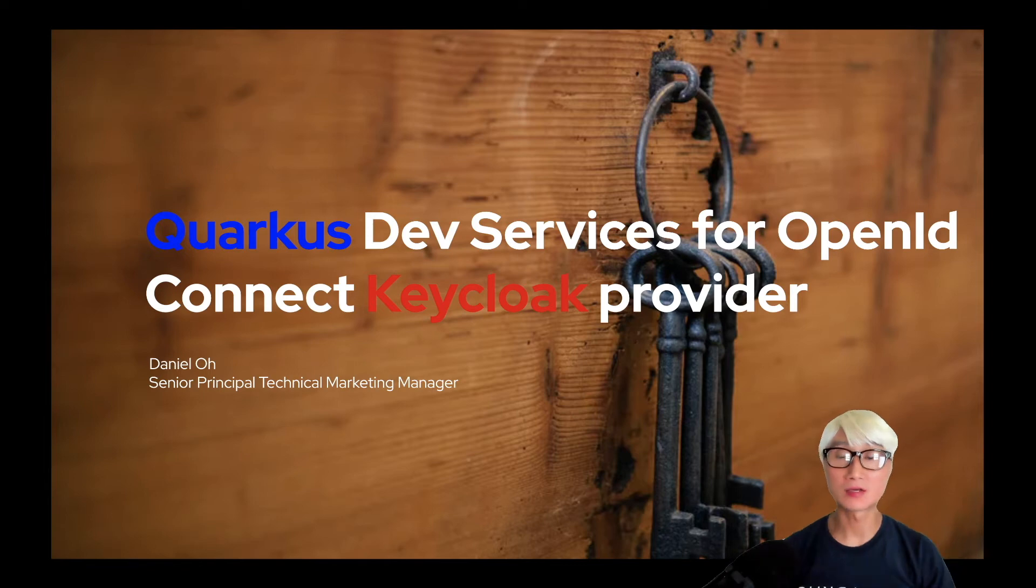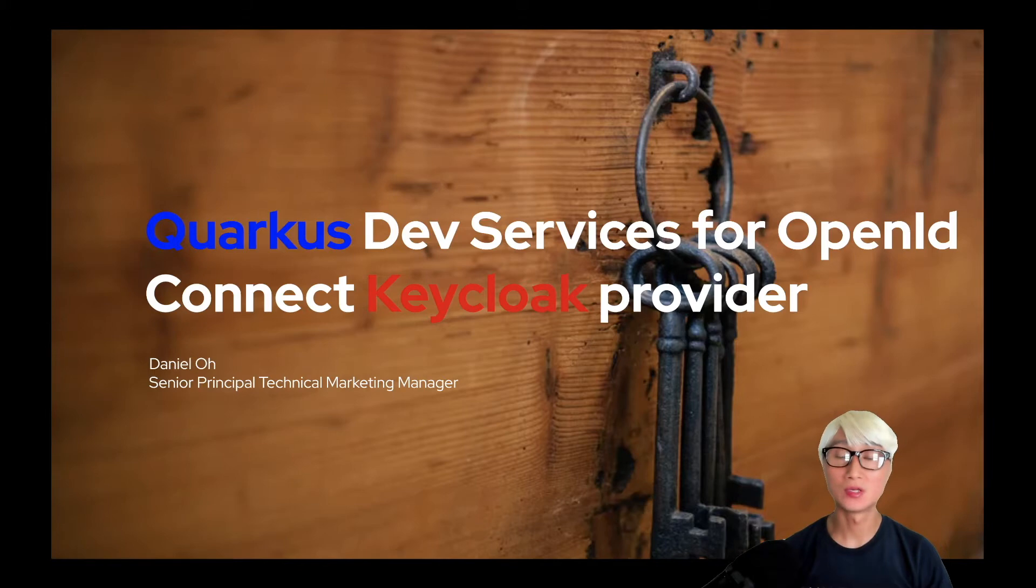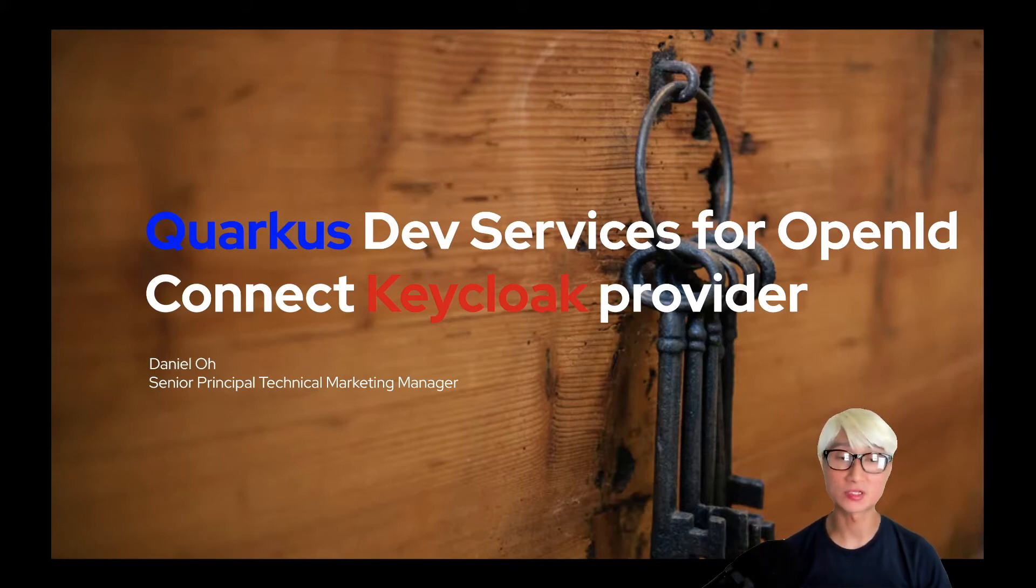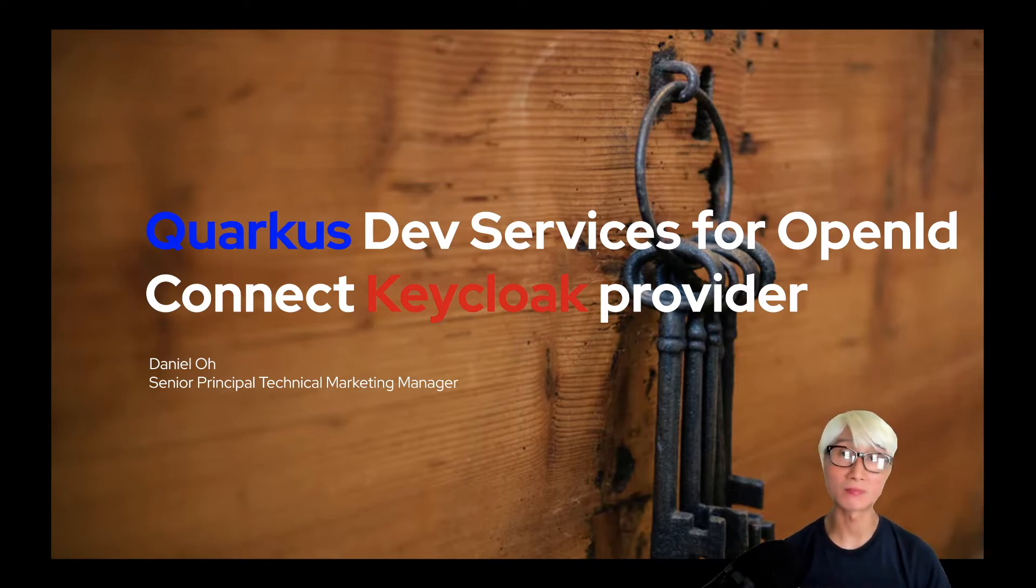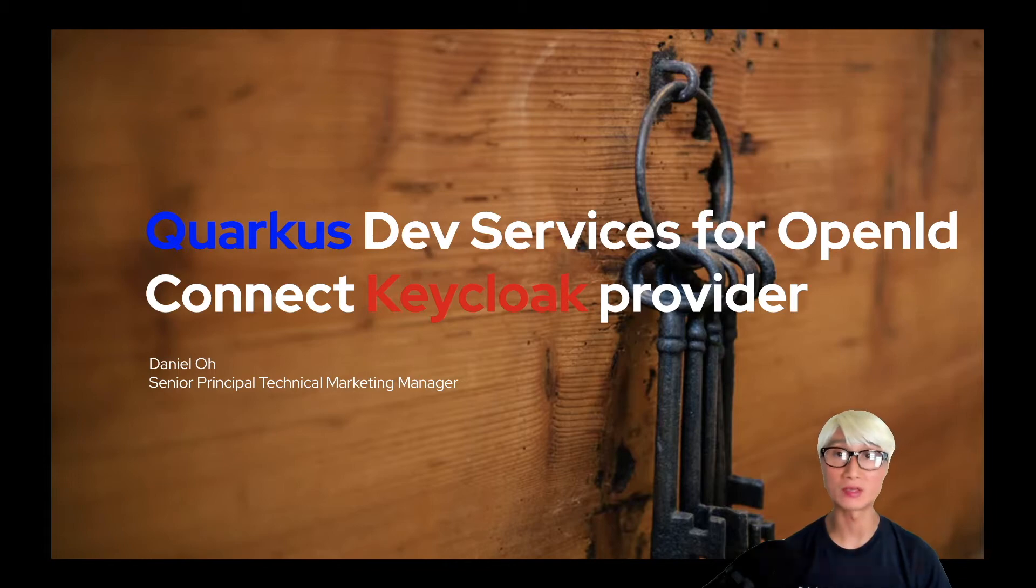Welcome back to another technical demo around Quarkus application. My name is Daniel Oh. Today I'm going to showcase how Quarkus Dev Services, specifically for OpenID Connect Keycloak provider, will allow developers to start Keycloak server automatically without any configuration. Let's get started.